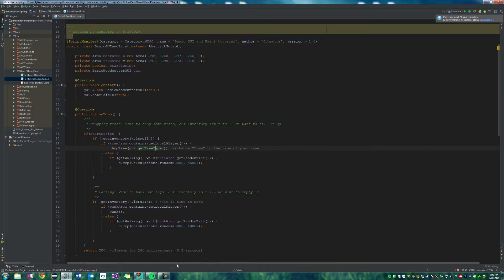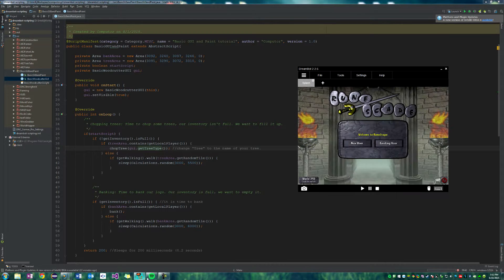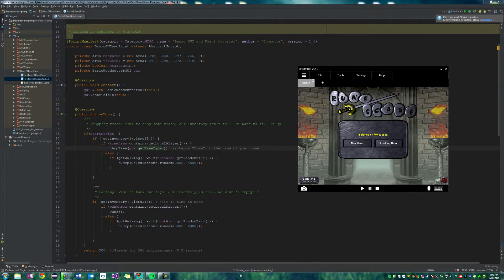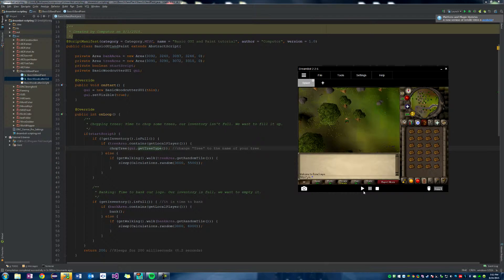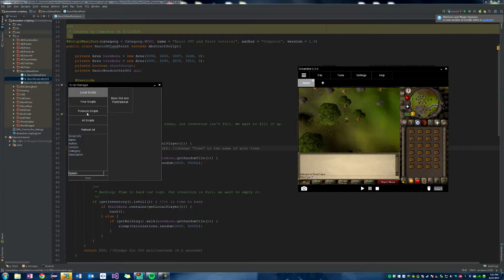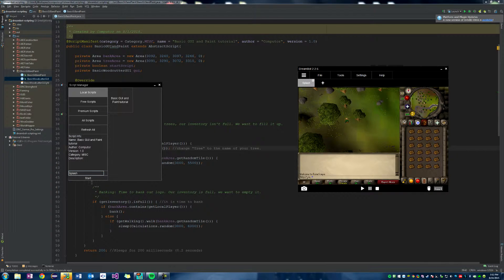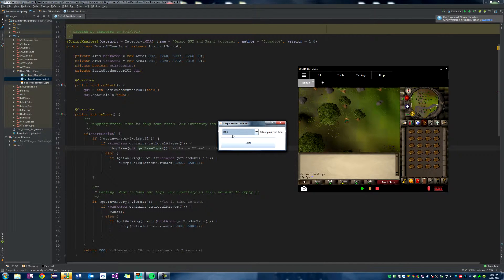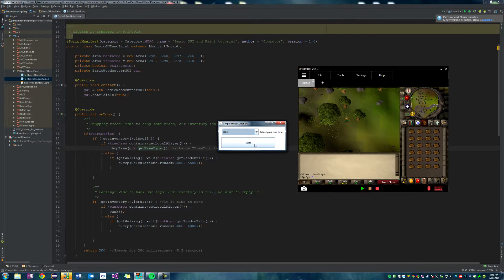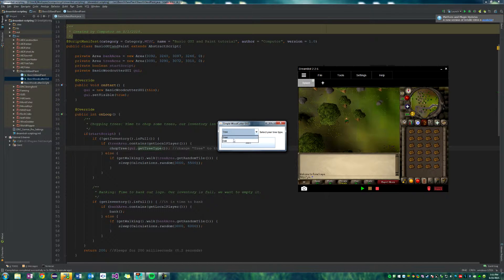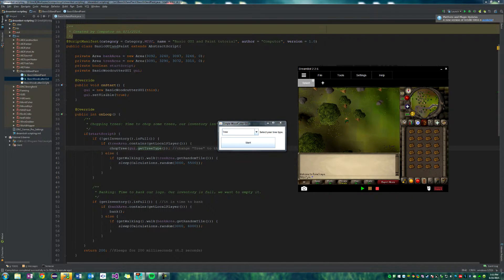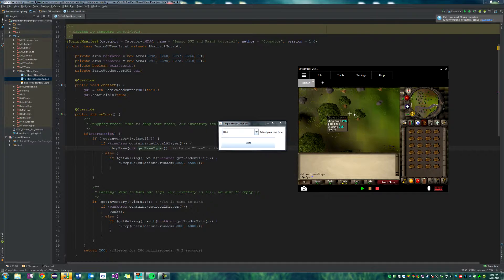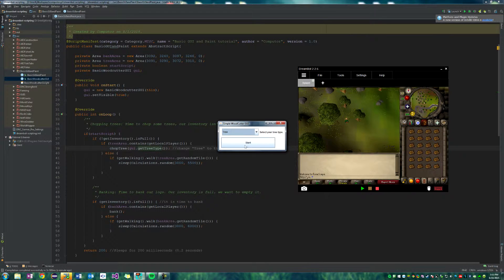So if we run our script, it should just open. There we go. So there's our GUI. Select your tree type, start button. Okay, so we can either select a tree or an oak. So we got an oak right here and a tree. We'll go ahead and do tree first.